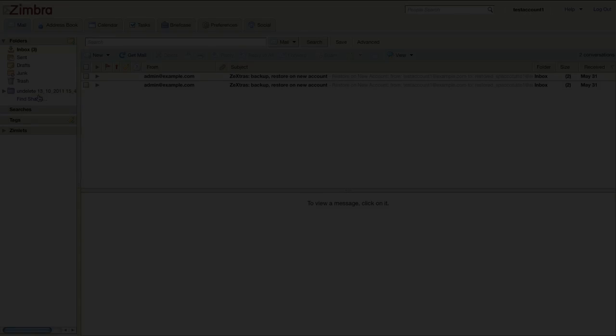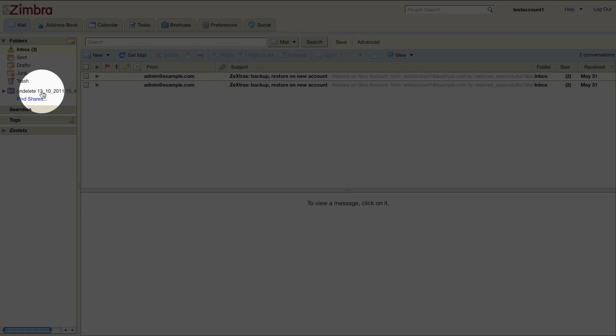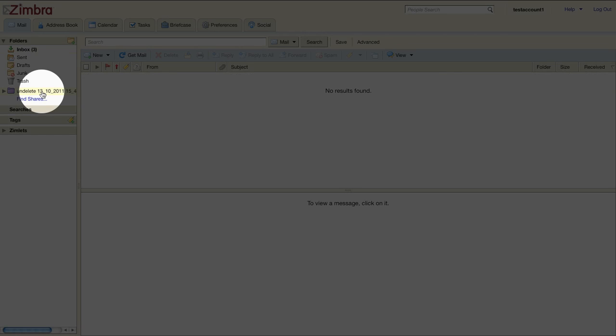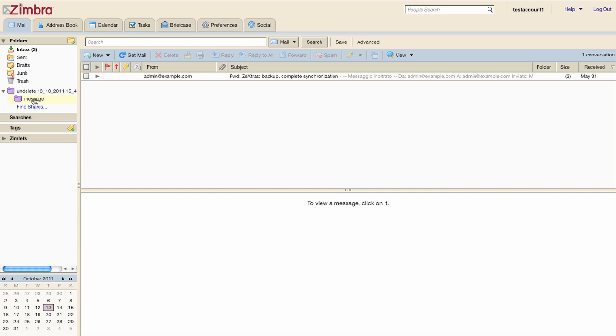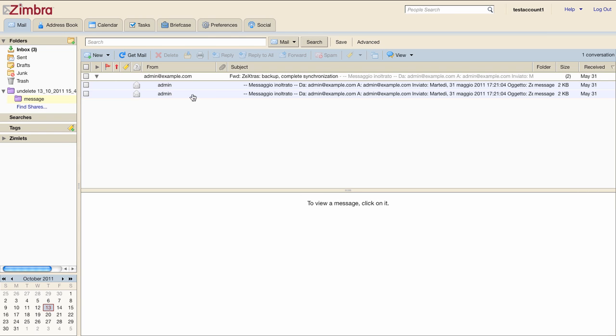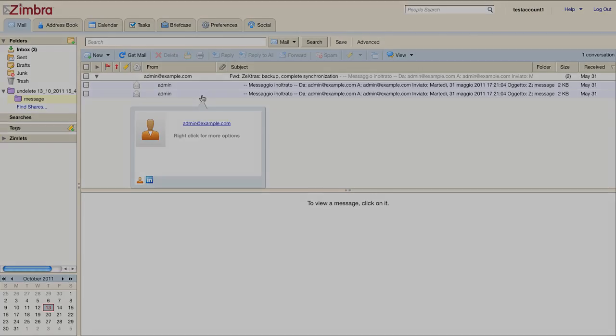In this case you can see back on the mailbox there's a new folder called Undelete and the date containing two messages grouped on a conversation. So the restore has been completely successful.